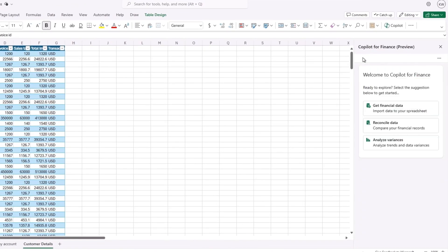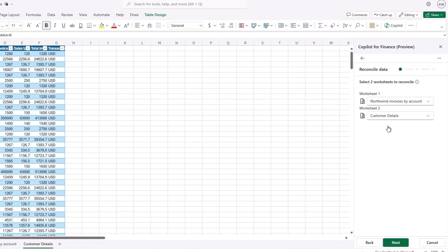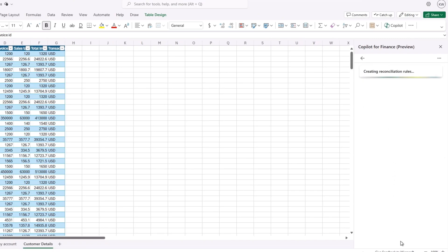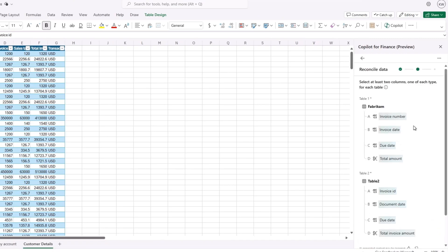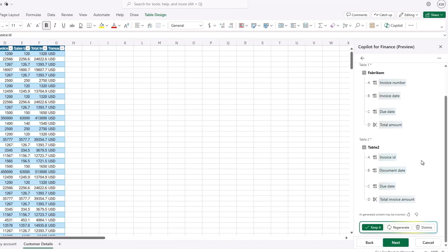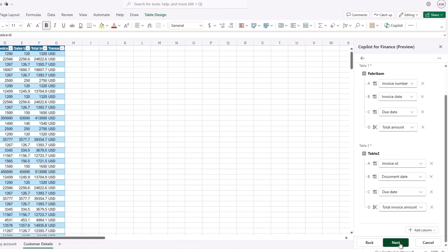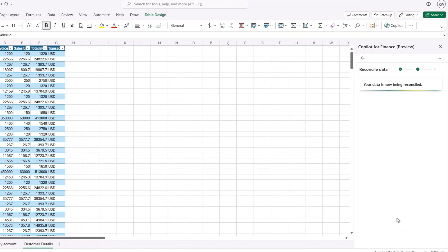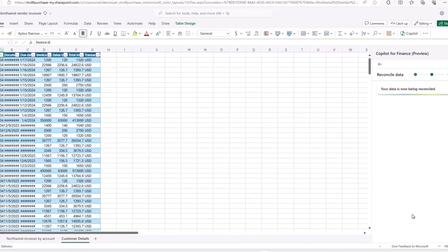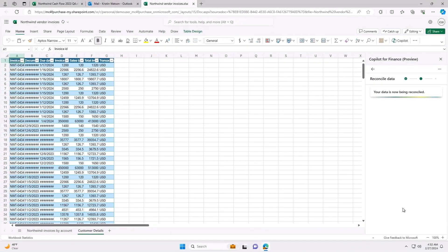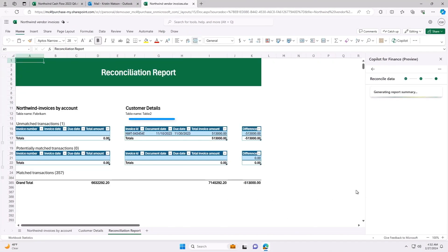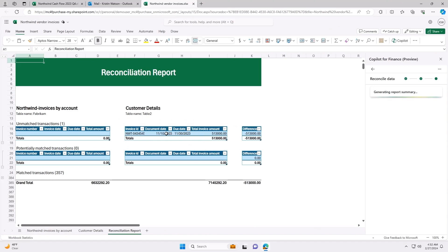Copilot for Finance guides me through the process, suggesting intelligent data mapping to get me to insights quicker. I confirm the sources and inputs and Copilot does the rest. And here you have it. Copilot generates a reconciliation report in moments. It shows me exactly which invoice amounts are missing in Fabricam's financial records.